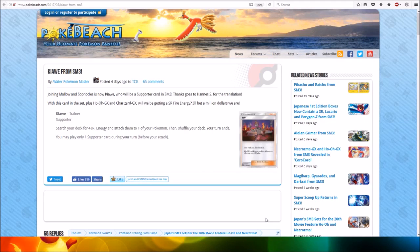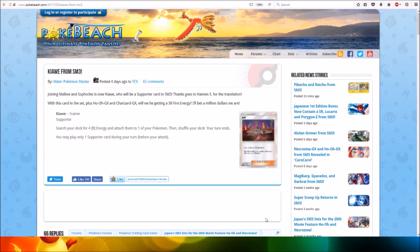With this card in the set, plus Ho-Oh GX and Charizard GX, will we be getting a secret rare fire energy? That's the question. So we'll have to see what happens. KiaWi: